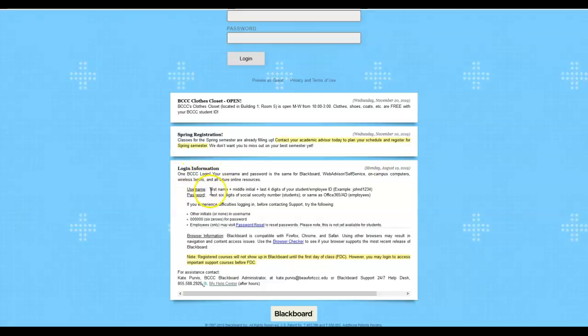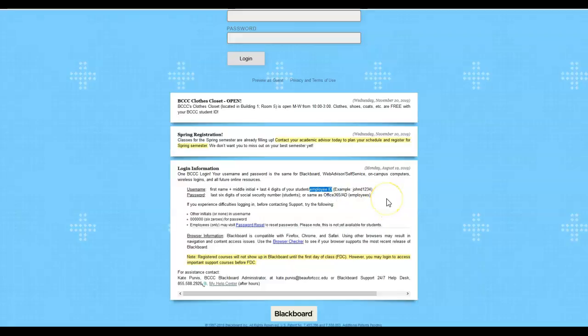So for instructors, your username is going to be your first name, middle initial, and the last four digits of your employee ID. Now if you don't know your employee ID, you can contact your lead instructor or your supervisor for that information. But otherwise, that would be your username: first name, middle initial, last four of your employee ID.